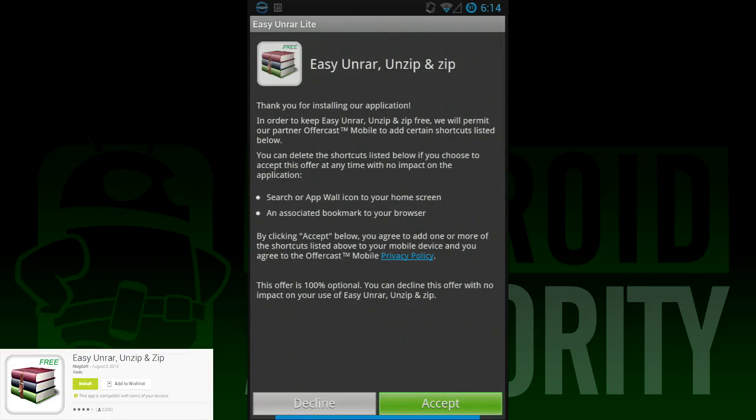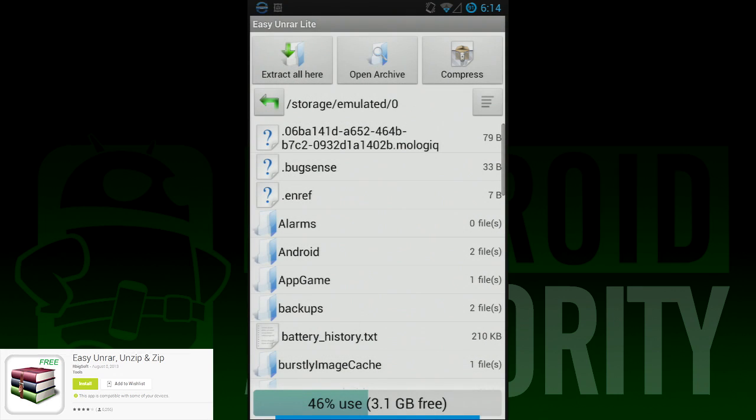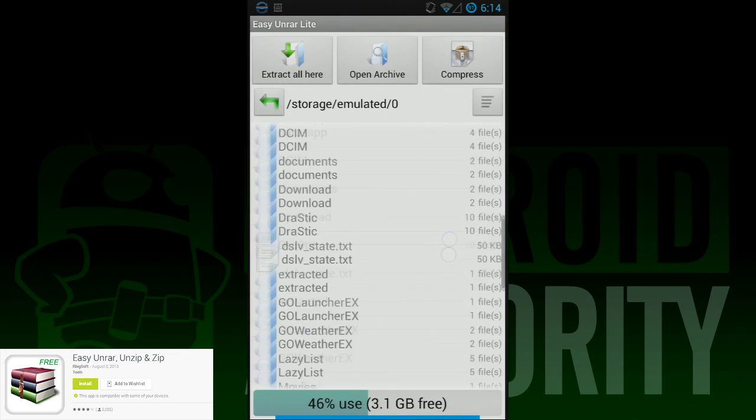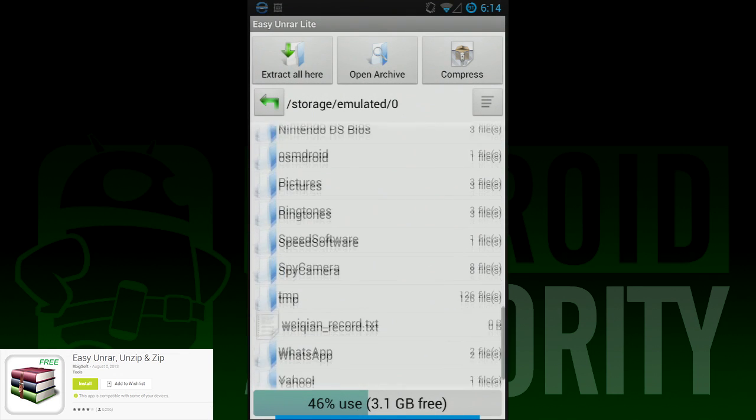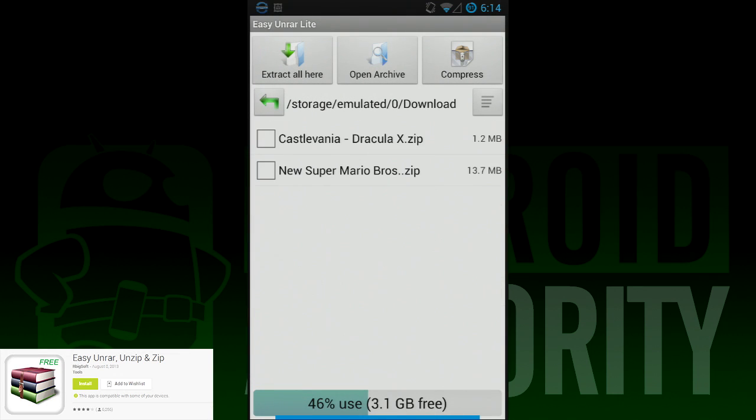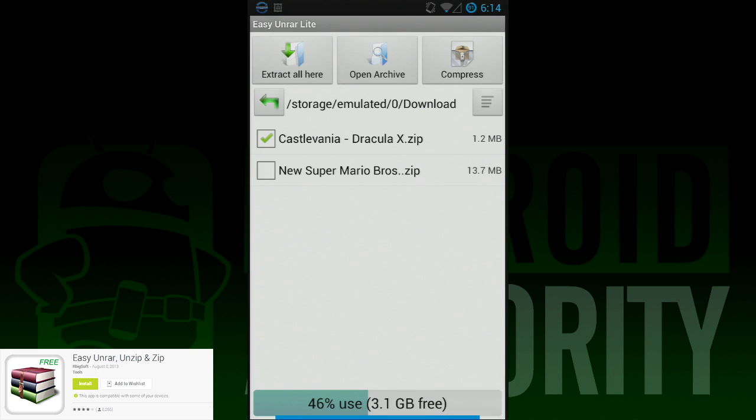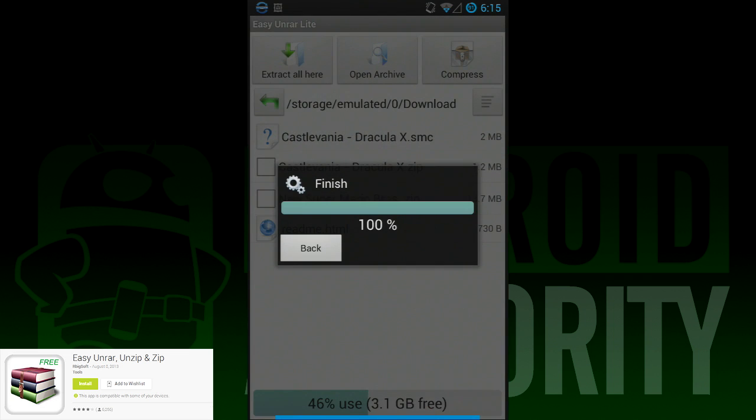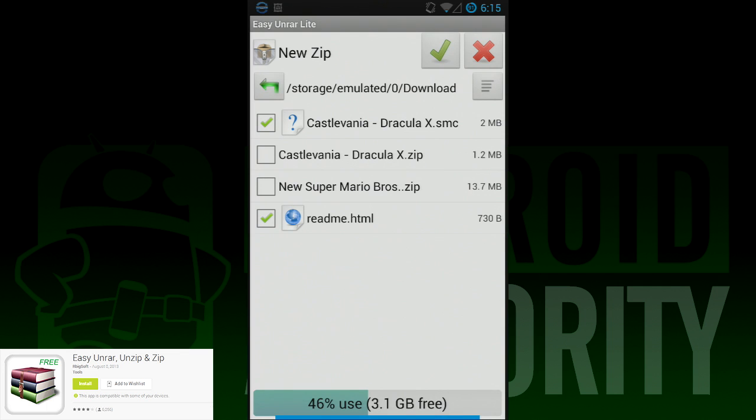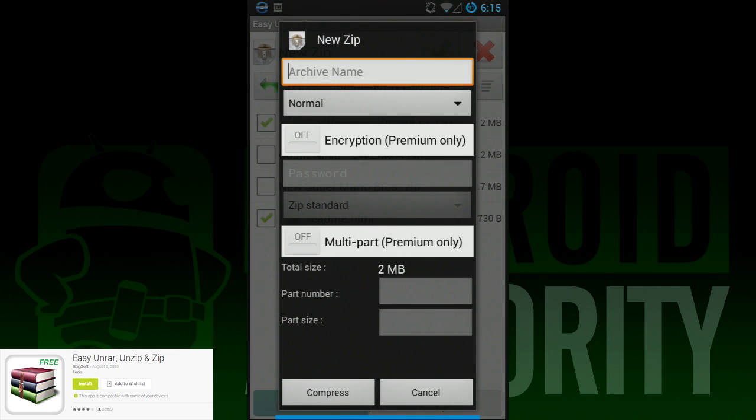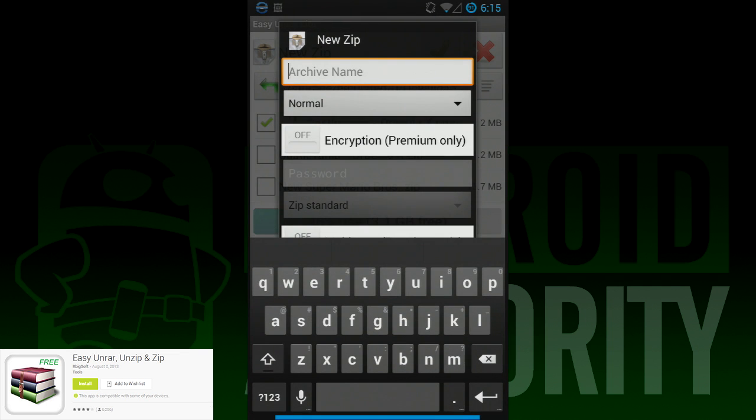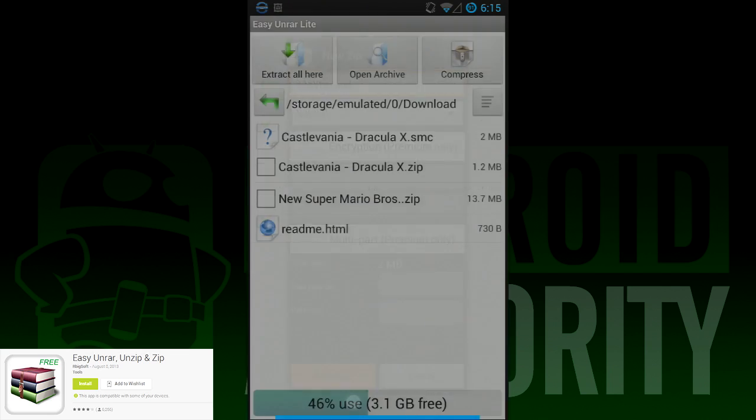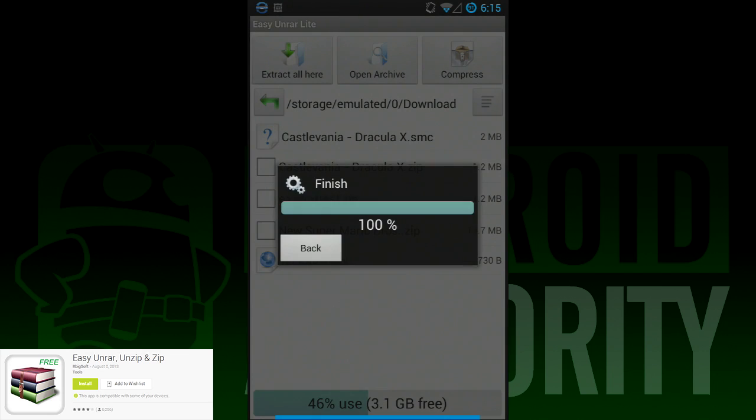First on our list today is Easy Unrar Unzip and Zip. This is the most simple app on the list, and it's literally only good for three things: viewing archives, unzipping archives, and creating archives. So if that's all you need, this is a great app to get started with. The design is a little amateurish, but it works as advertised and really isn't all that bad. There are a few features that require the premium version, like archive encryption, but like most on this list, it supports a variety of file types like RAR, Zip, TAR, and others.